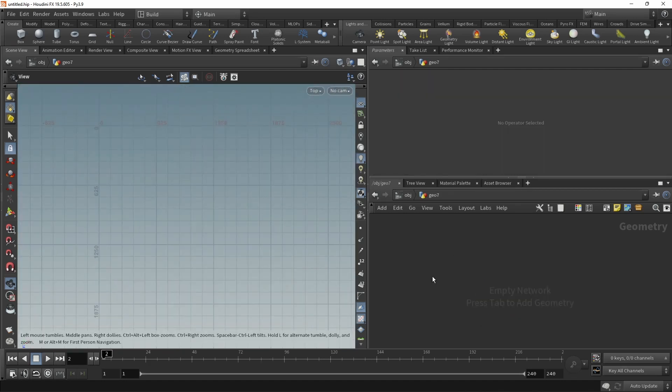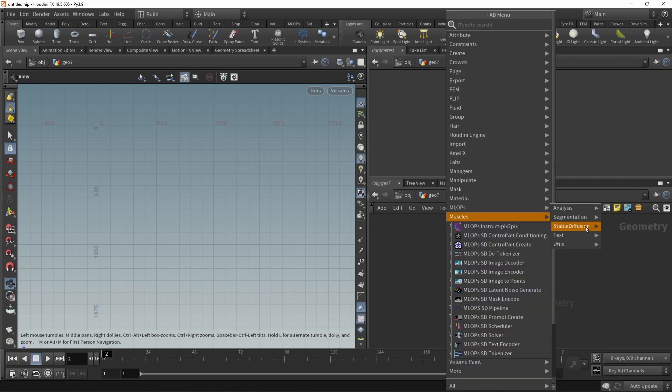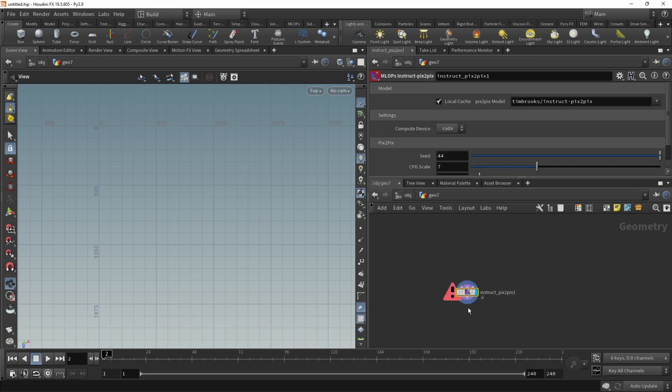In the more traditional use cases of MLOps, namely the stable diffusion category, we've added two main things. One is the instruct pix2pix node, which now is not a convoluted Python node anymore, but a neat HDA which hides away the convolution in Python. This thing, as an input, takes an image again.